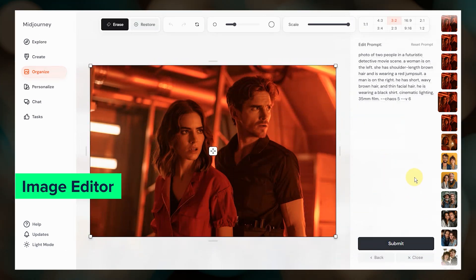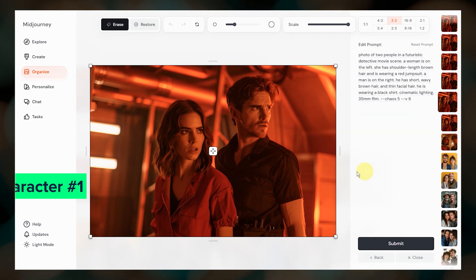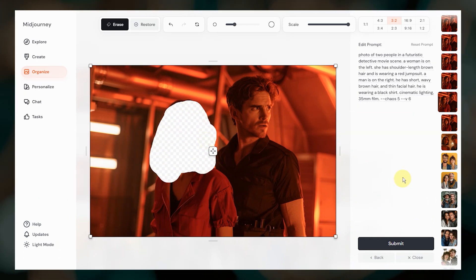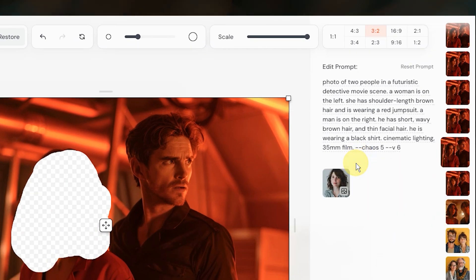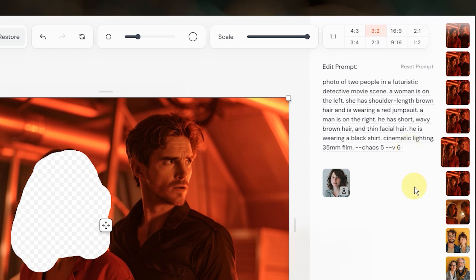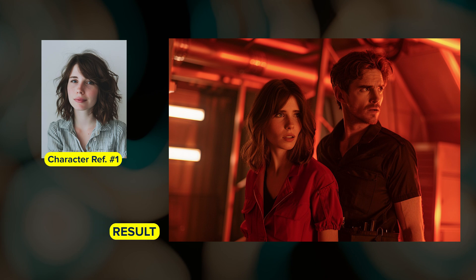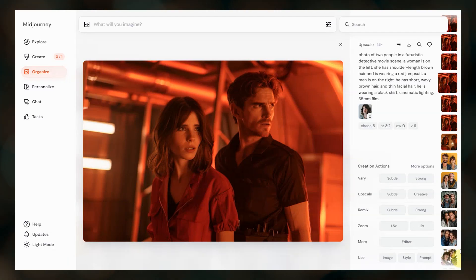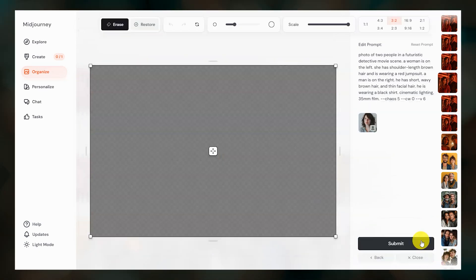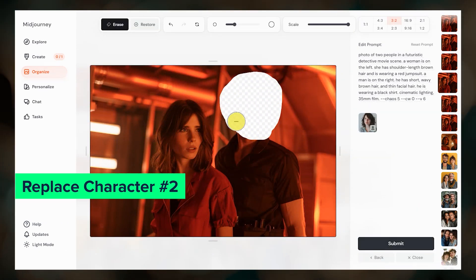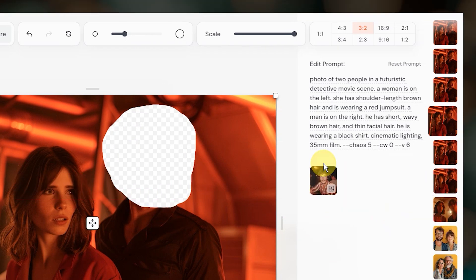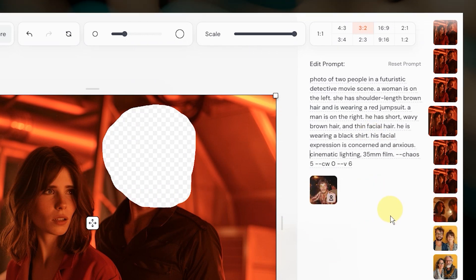We are going to erase and replace the face of each character one at a time. First I'll erase the face of this character, then over on the right I'll add the reference image for that character. Again, be sure to click the little character icon. If you want to add more text to the prompt to describe the character positions — for example if this is a side profile shot — go ahead and do that, or you can try leaving it as is. I'm also setting the character weight to zero because I don't want the outfit in the reference image to interfere with the results. I ran that a few times and got this image. Next we need to replace the other character, so I'll bring this image into the image editor. This time I'll erase over the other character, delete the previous character reference image, and add the new one. I ran that a few times and here's the final result.